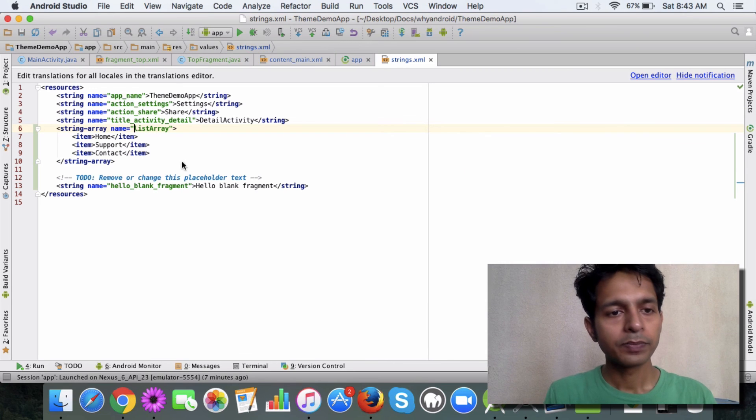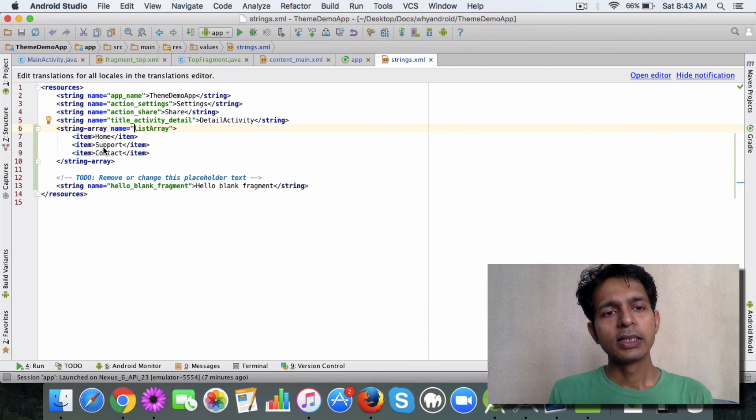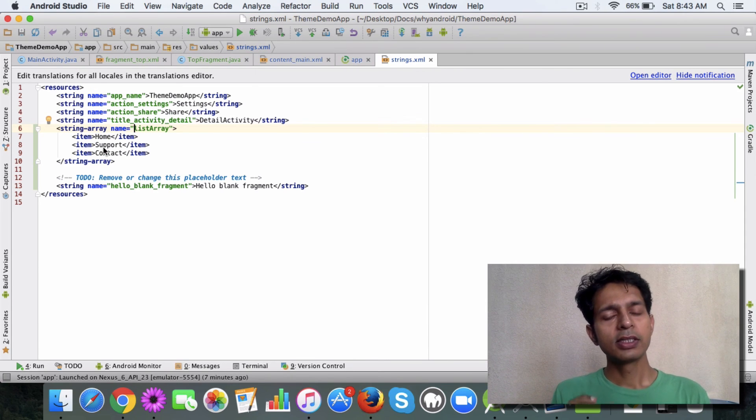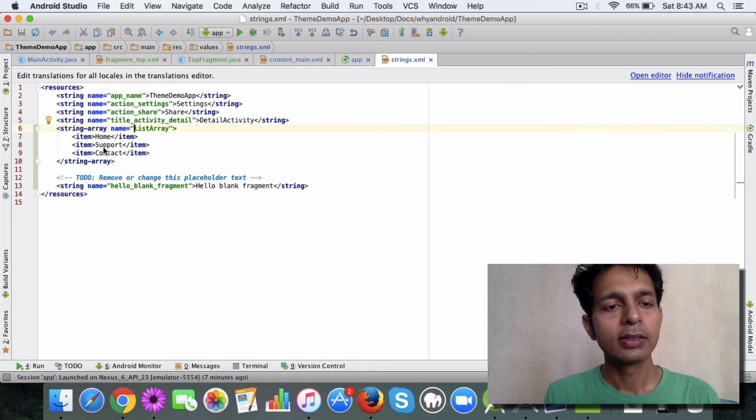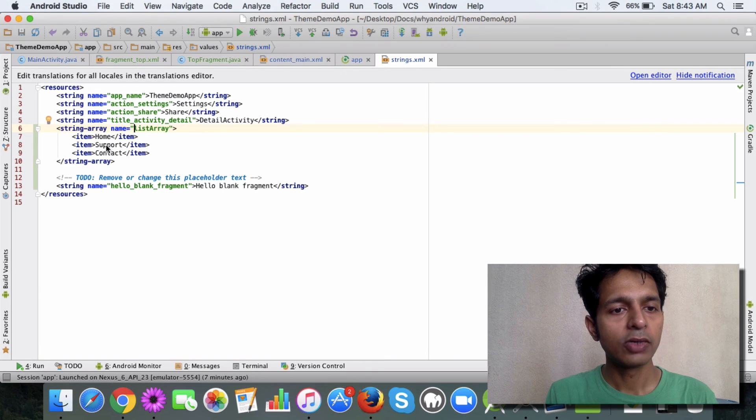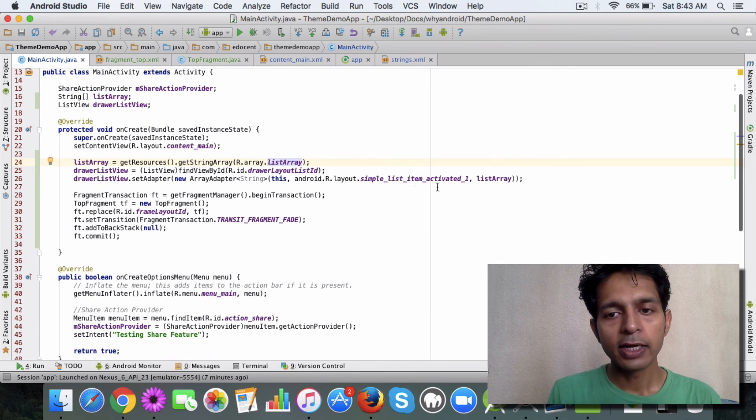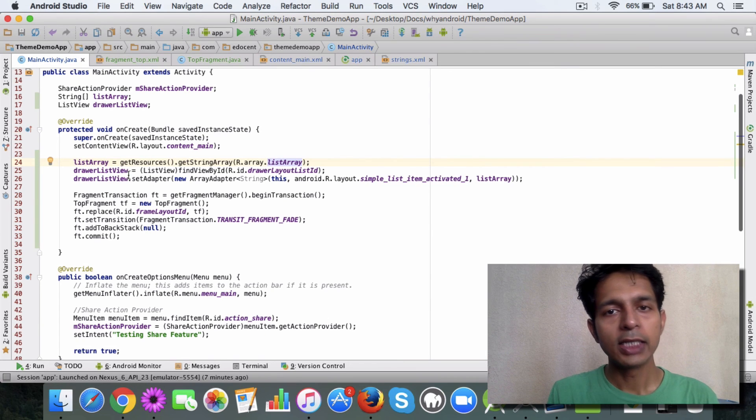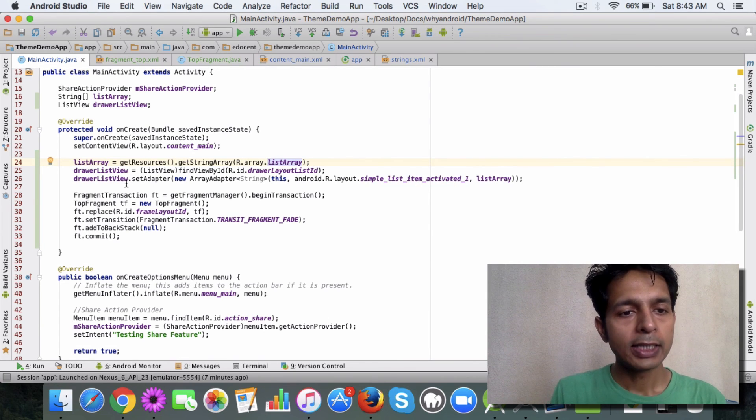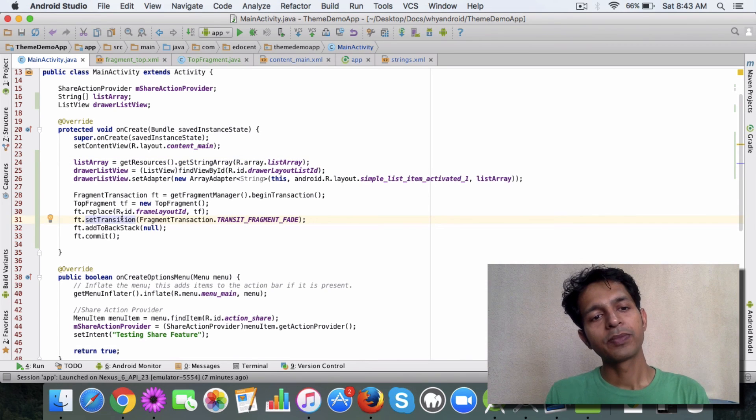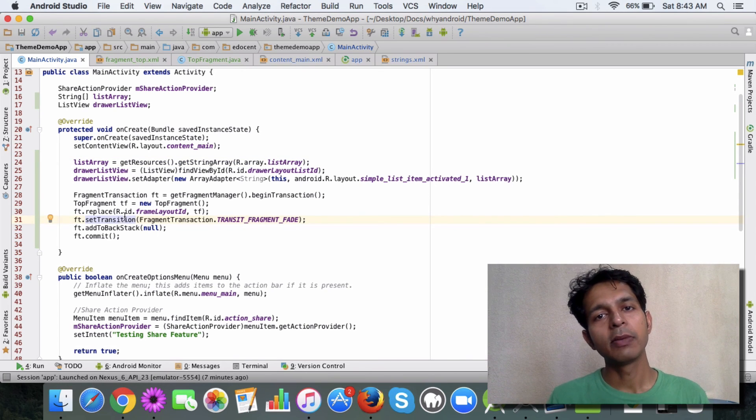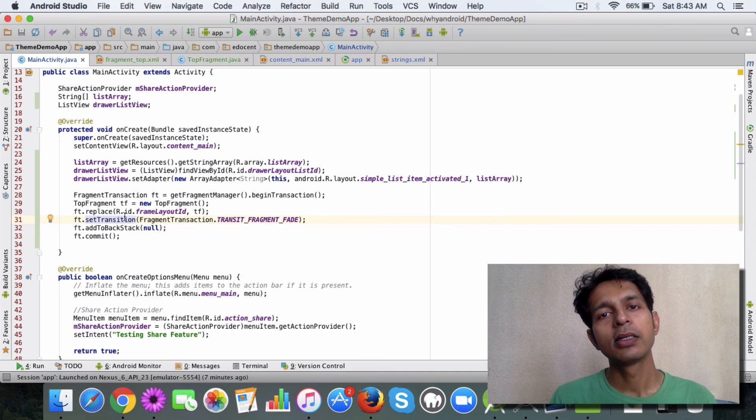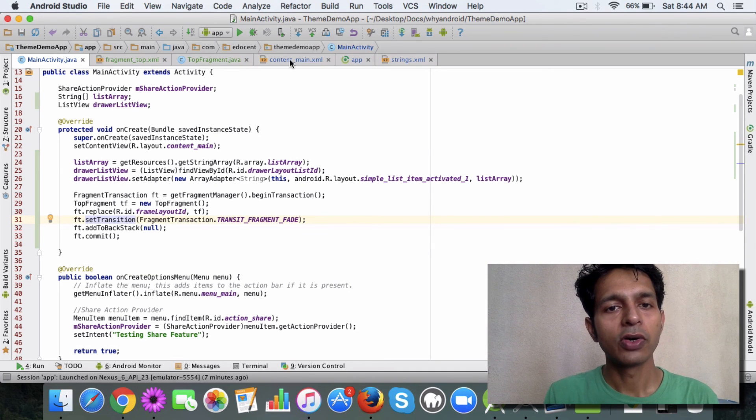So this is a string array I've created in the strings XML file which has the three options you were seeing: home, support, and contact. So this is the array being used for the list view adapter. And the second thing is this fragment transaction stuff. This is basically replacing the frame layout that you saw.